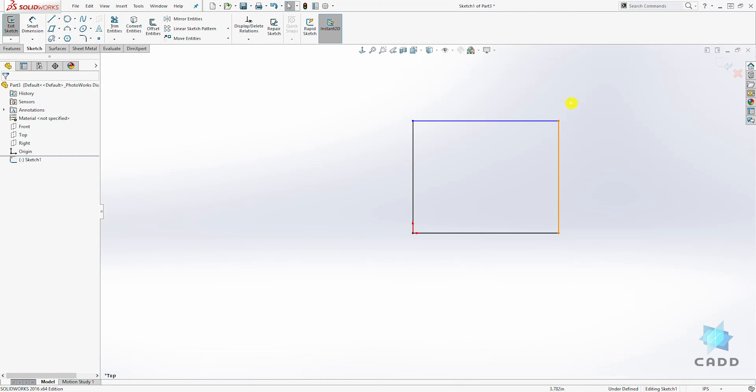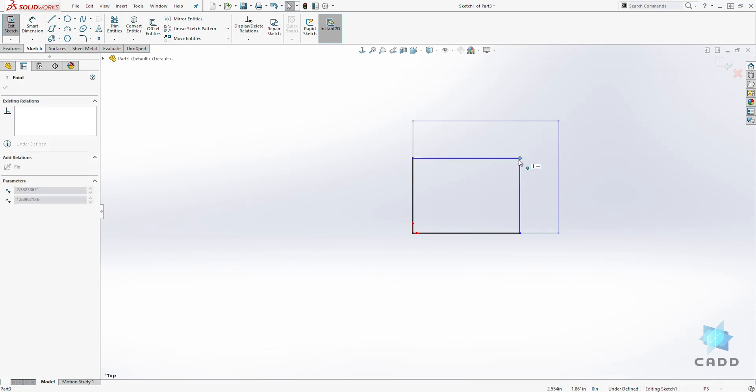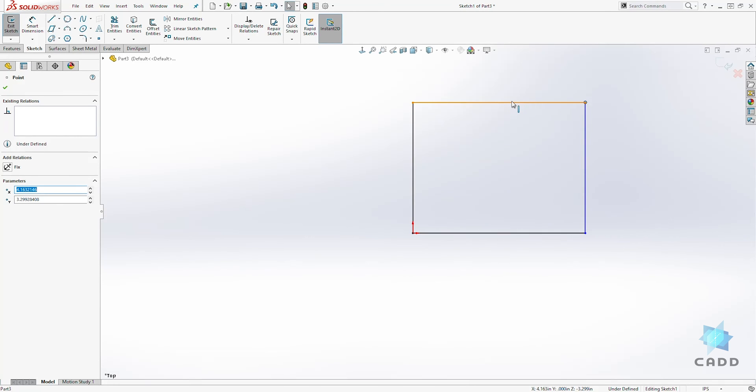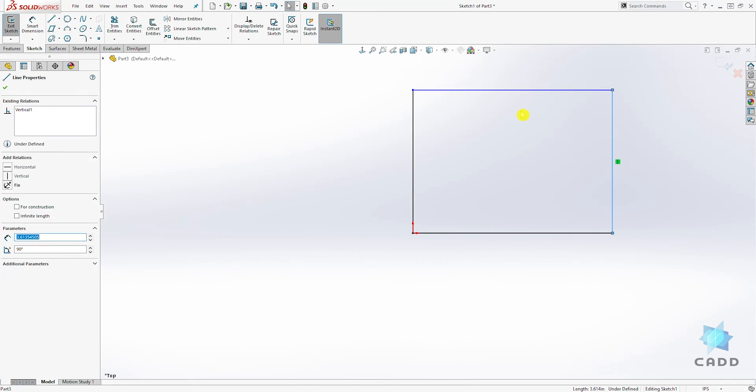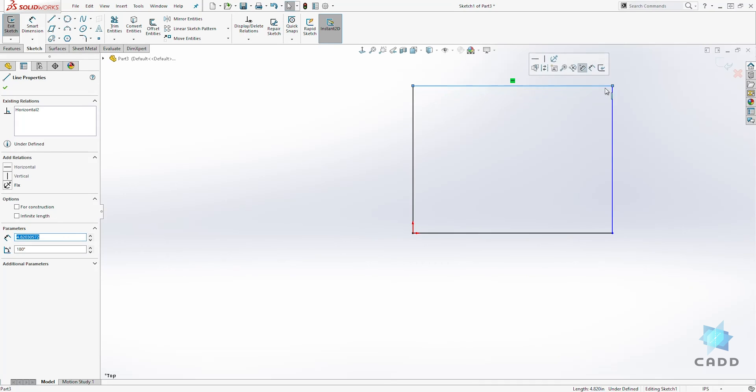What that means is it's a sketch that is not fully constrained. As you can see, when we click any of these blue lines and drag them around, you'll be able to see that your sketch is still moving.